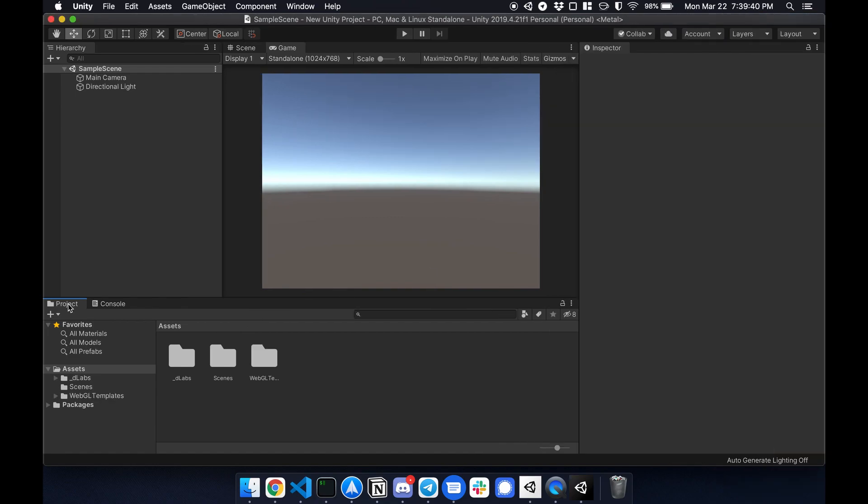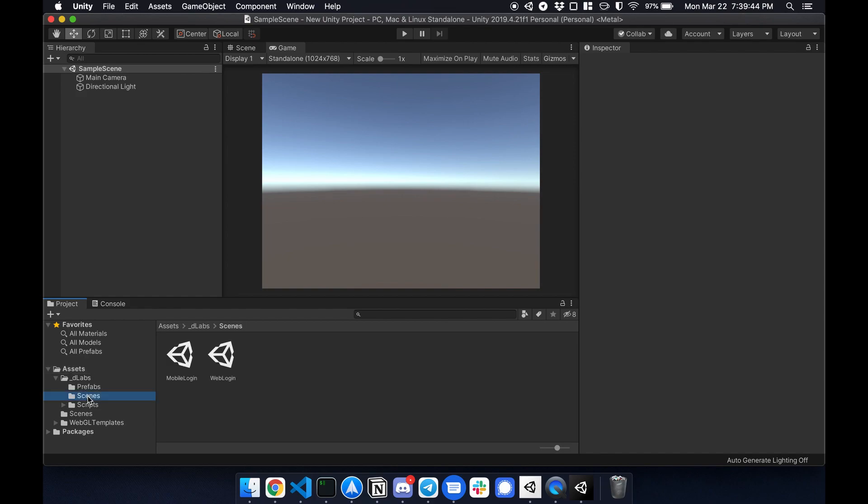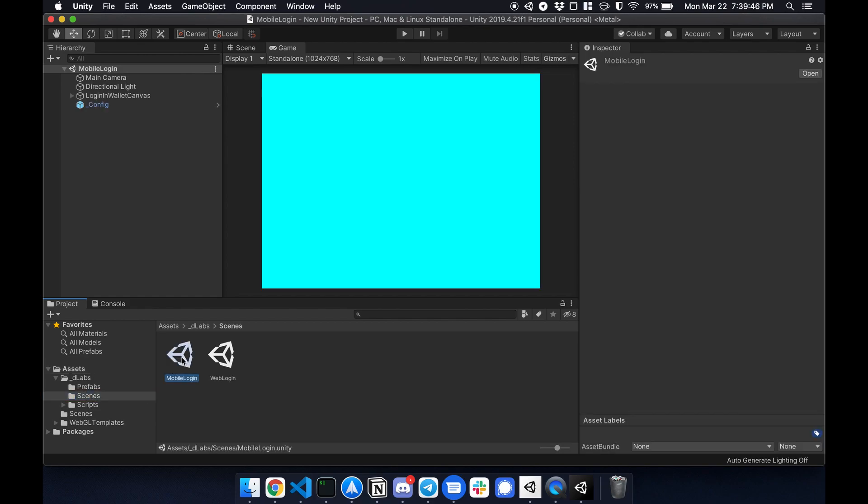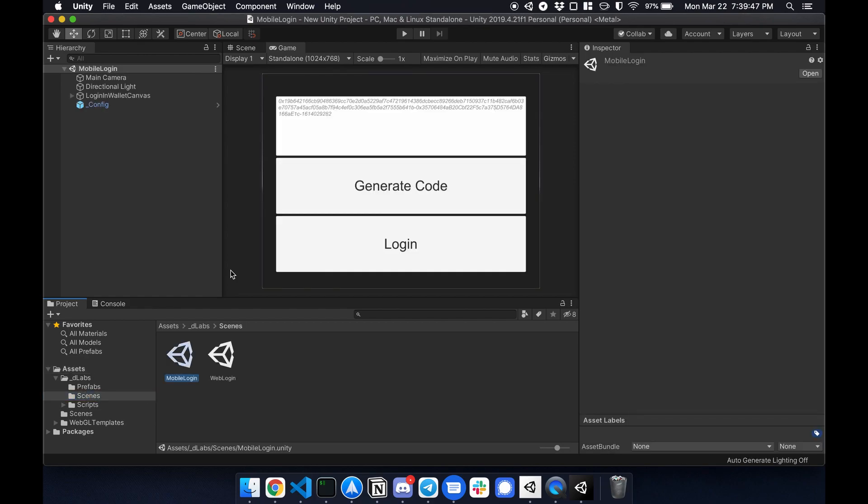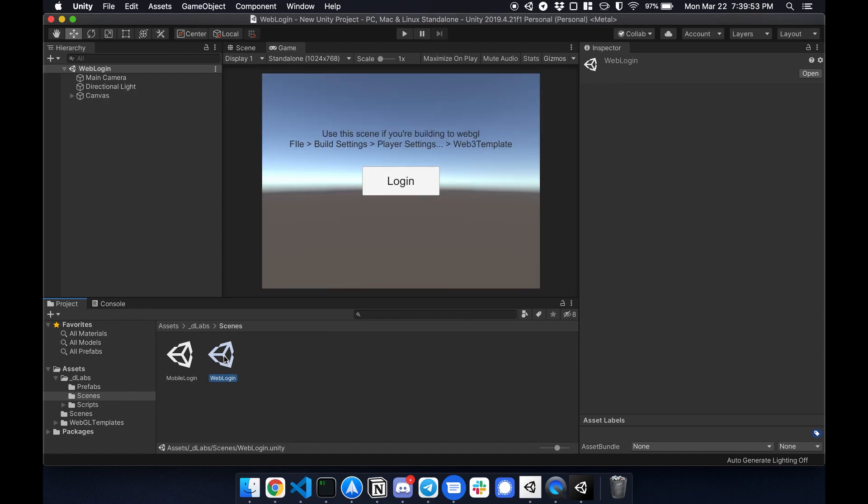And under here we have a folder called scenes. So there are two scenes. There's the mobile login which handles iOS, Android, and any standalone desktop app. And there's a special one called web login which is specifically for WebGL templates.